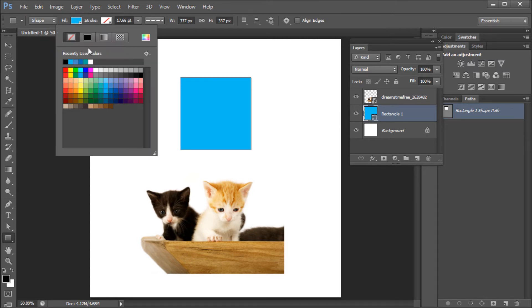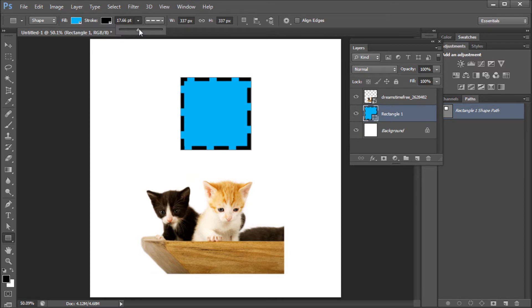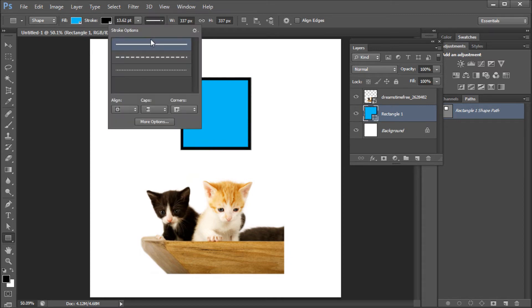To add your stroke, you can select any color and then adjust the thickness of your stroke, the style of your stroke, and you can also adjust the alignment, the caps, and the corners of the stroke with this panel.